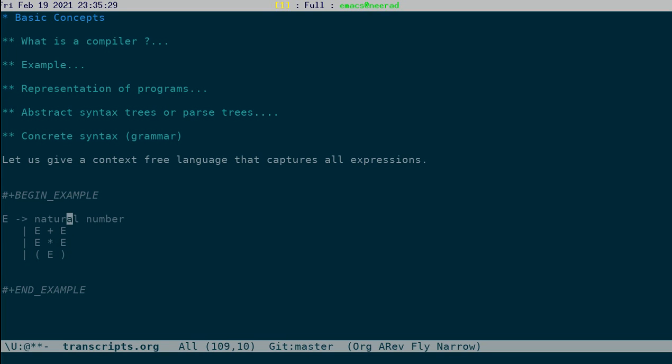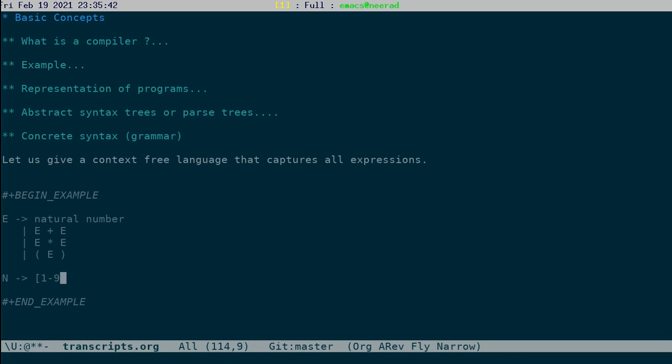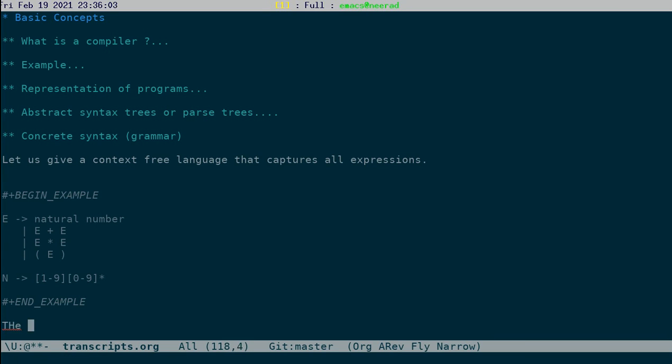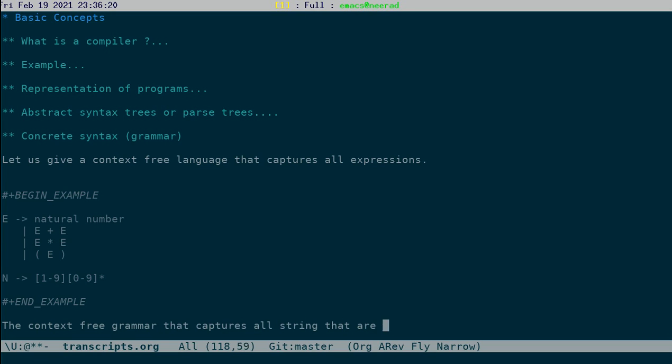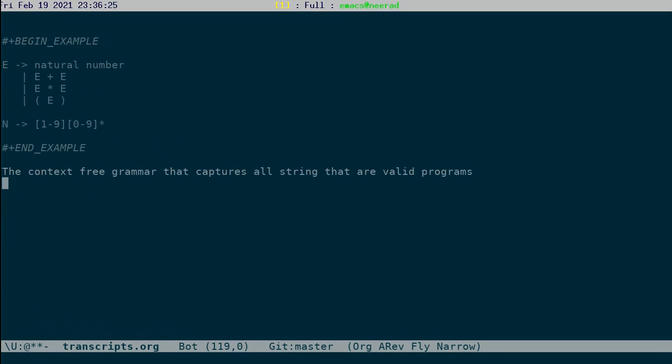This grammar gives you all the valid strings. Natural number is 0, 1, 2, 9, followed by 0 to 9 multiple times. This grammar captures all possible valid expressions. The context-free grammar, it need not be context-free but yeah most cases it is. The context-free grammar that captures all strings that are valid programs is called the concrete syntax or just grammar.